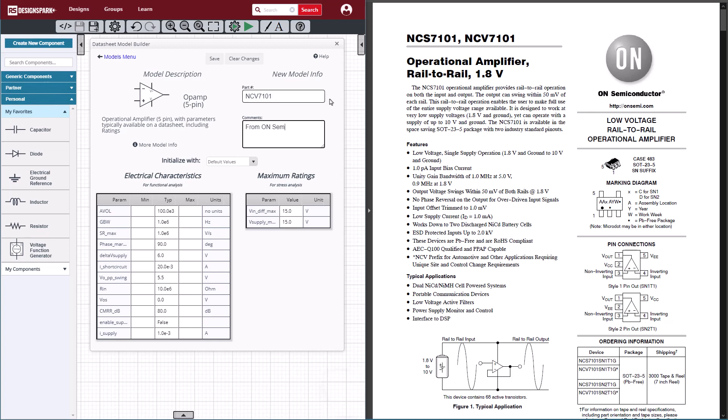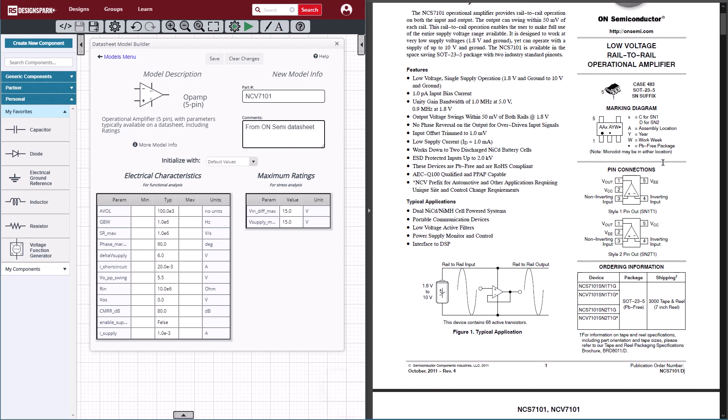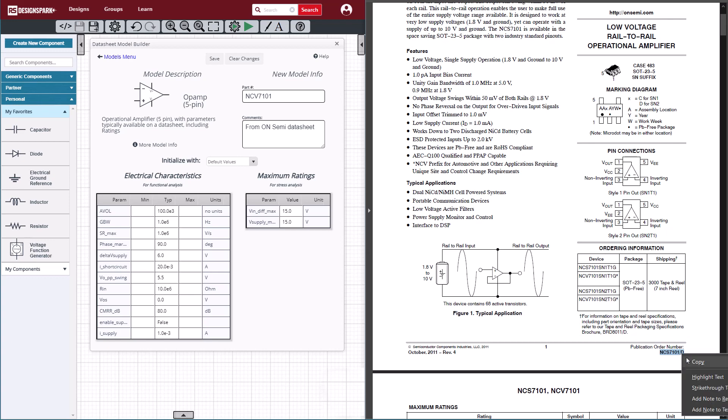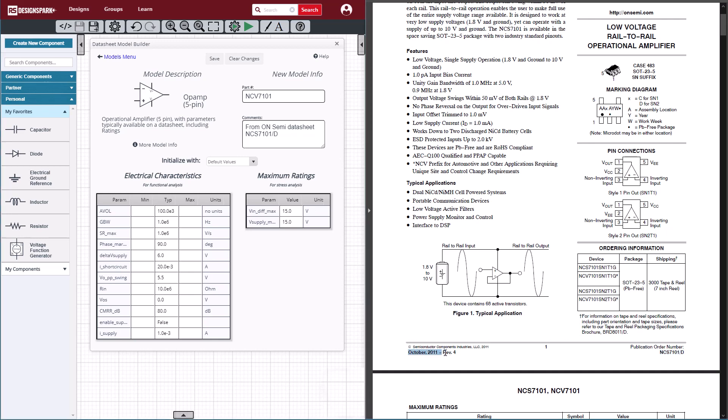We can also add some comments here describing where we got the information for this part. We can just copy and paste from the datasheet directly into the datasheet model builder information like the publication number and date. This helps us, as well as anyone else that looks at this model in the future, to know where this information came from.